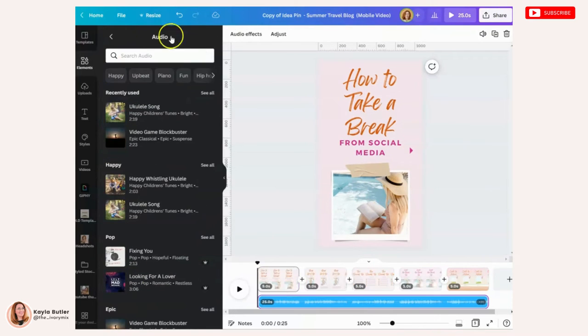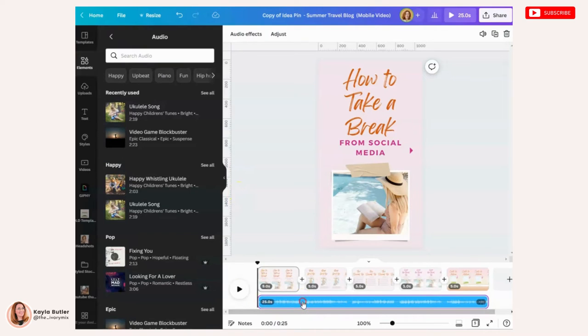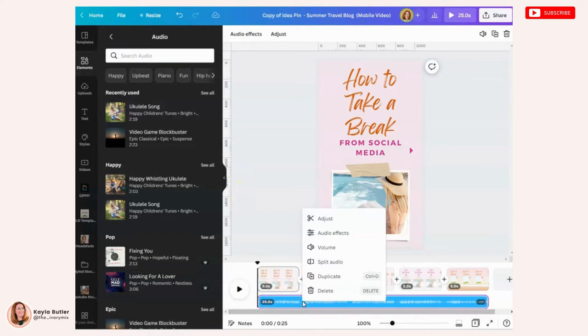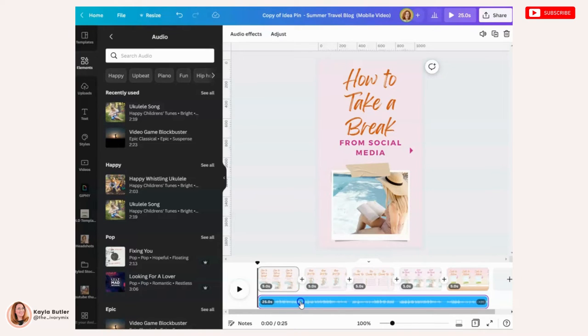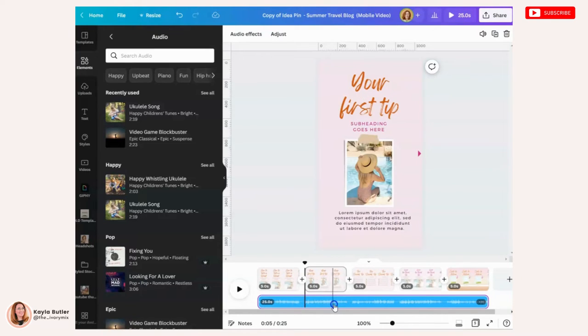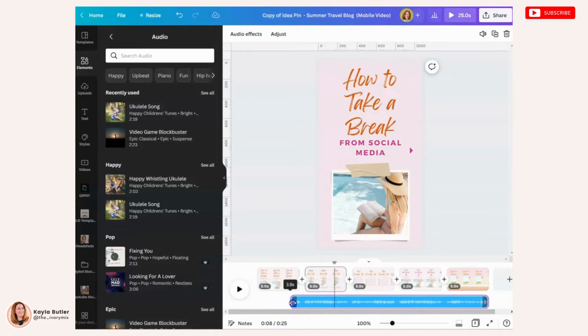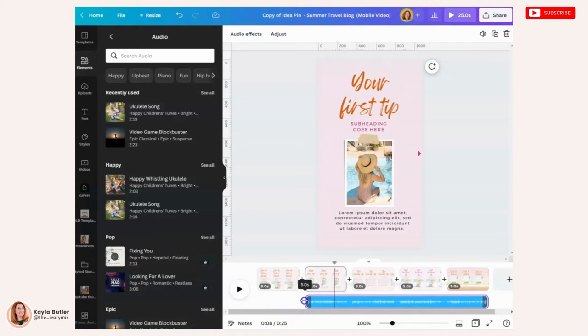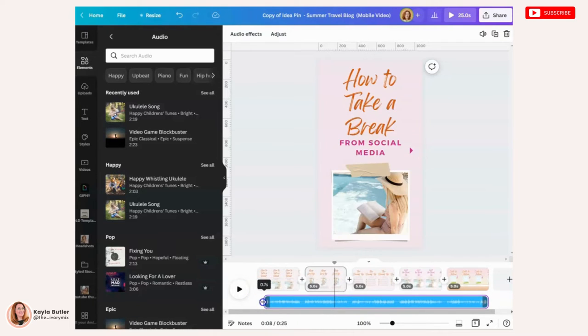Now, once you have that audio on your timeline, you can see it here and you can right click to make any changes, trim the audio as you need to. You can even click it and drag it so that it starts a little later or all the way at the beginning.